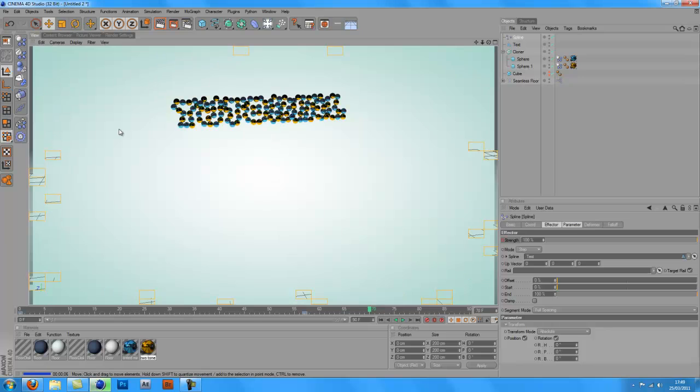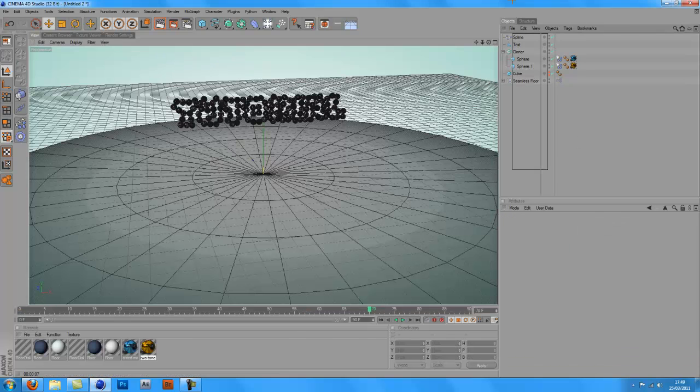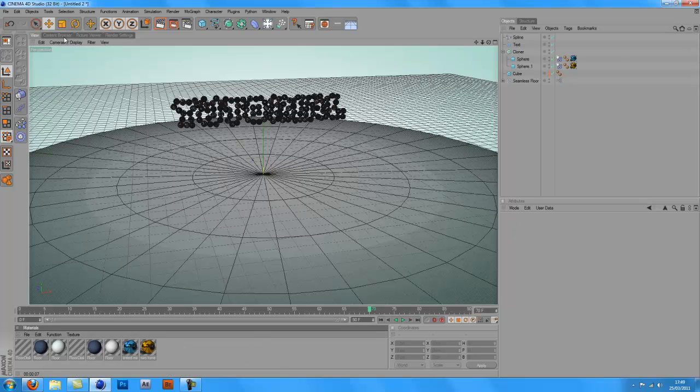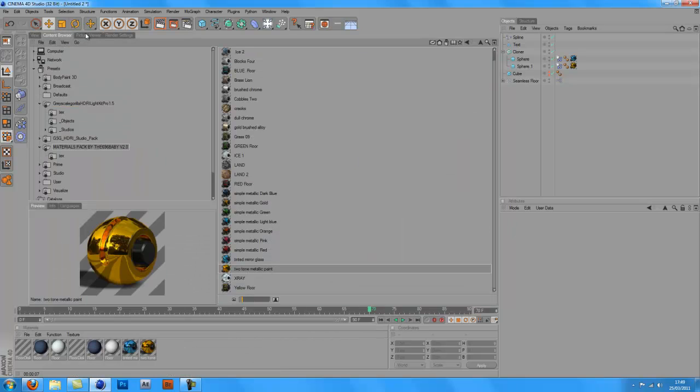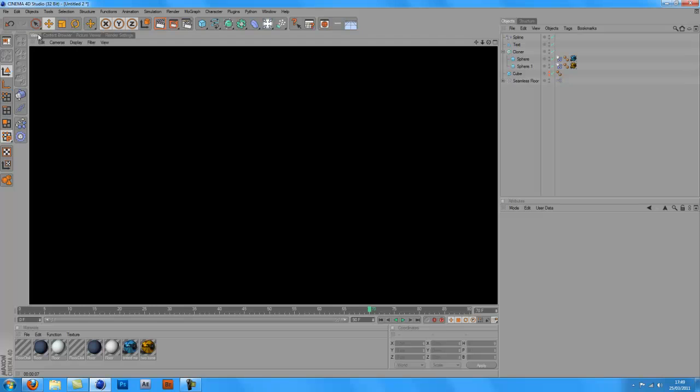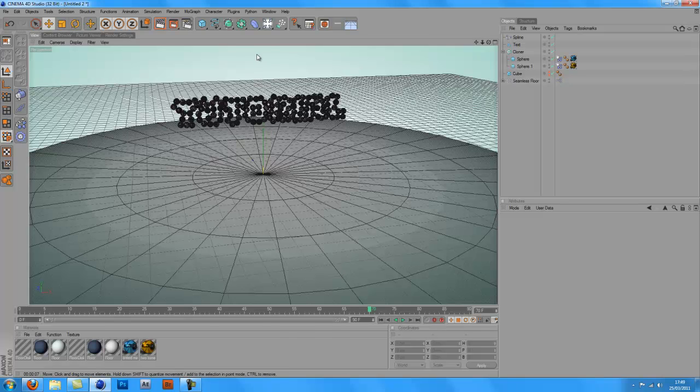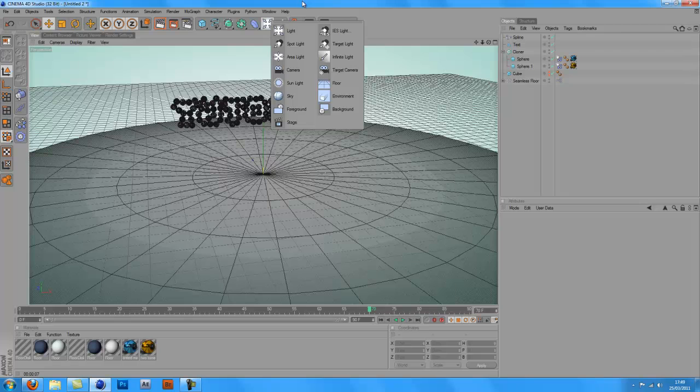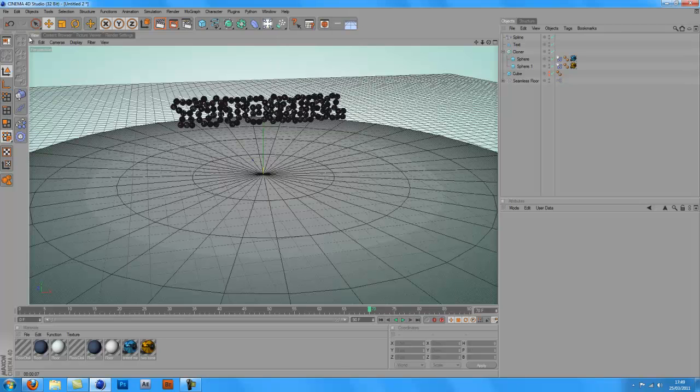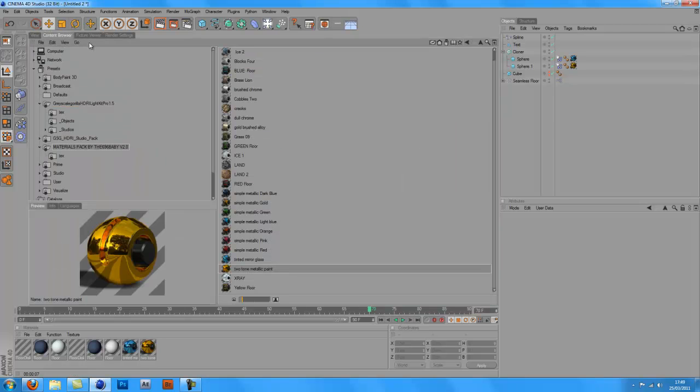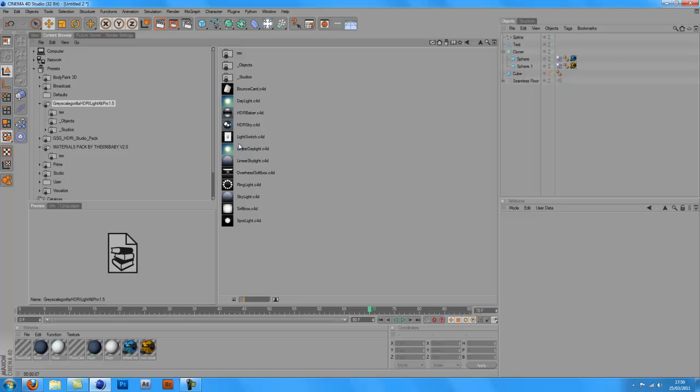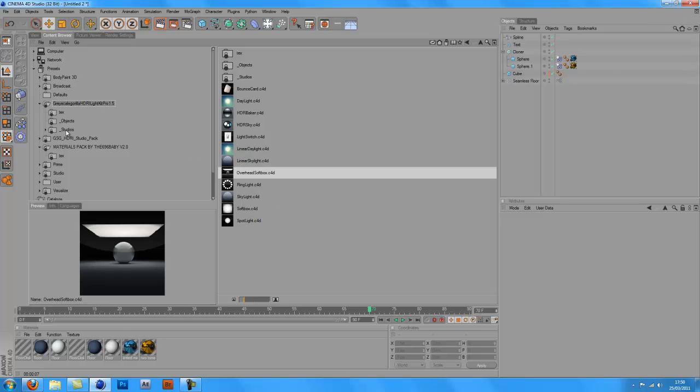So you get the idea. That's basically the tutorial. If you want to make the scene with some shadows realistic, then you could just add some lights and put them around, or you could get the studio pack, Grayscale Gorilla light pack, whichever one, so you could add an overhead softbox or studio rig.